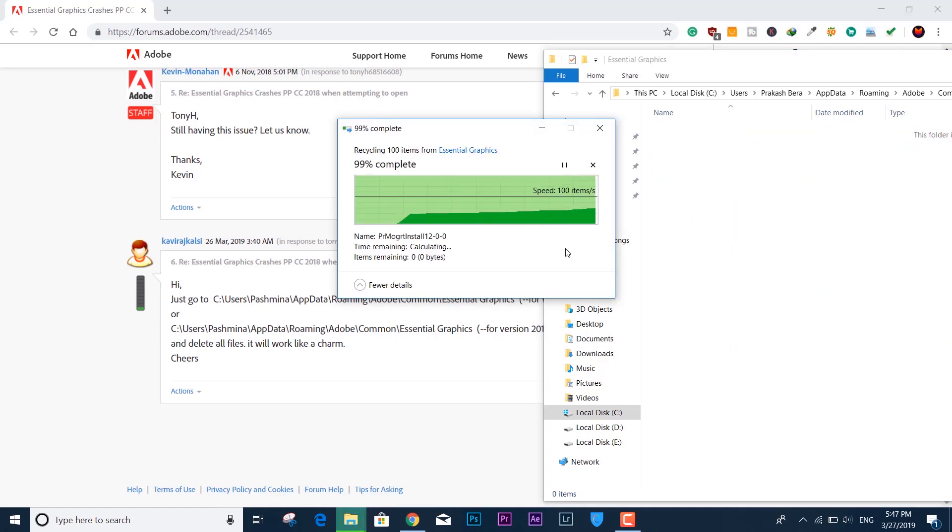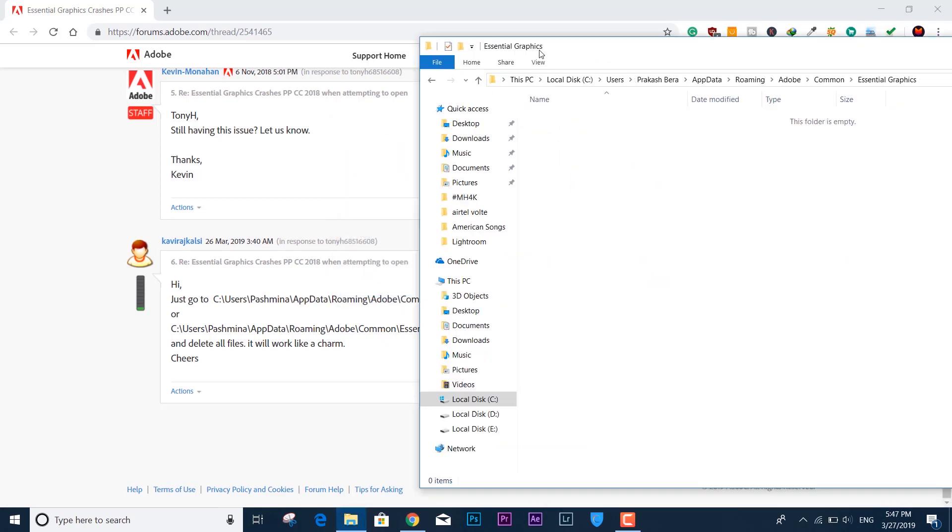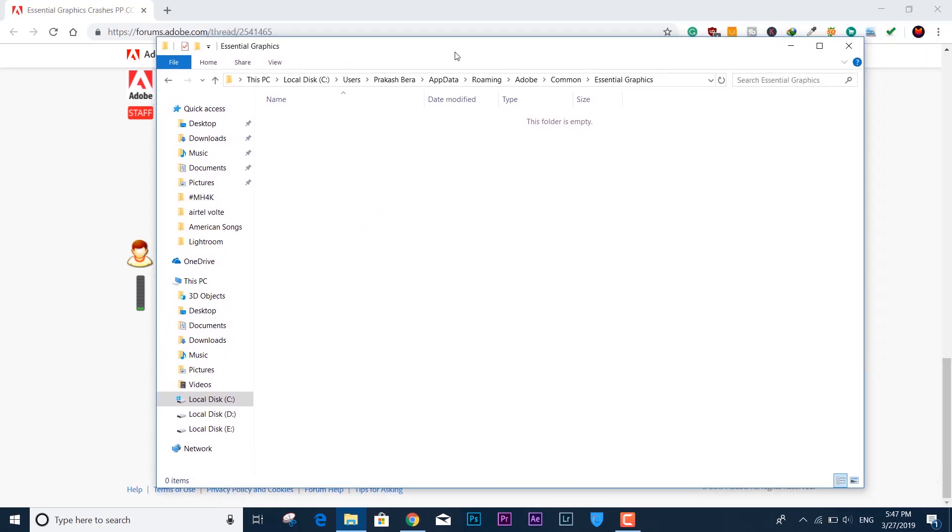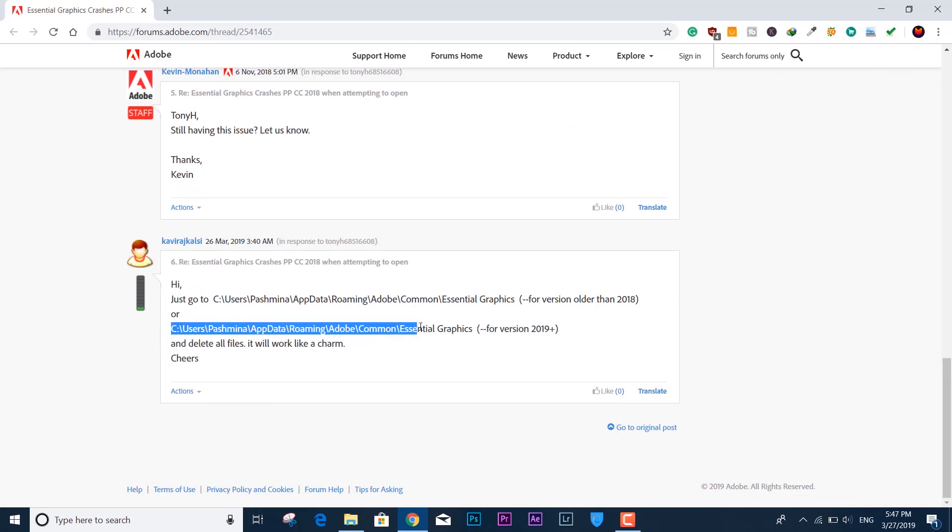Don't worry - this content will get back to its original state when you reopen Adobe Premiere Pro CC. We're done with the deleting process. If you have an earlier or older version, follow the same steps. The directory is the same, there's nothing to change. Let me reopen Adobe Premiere Pro CC and this time I hope it works...